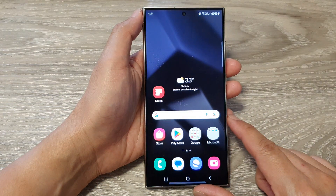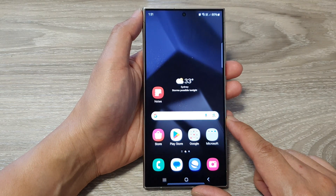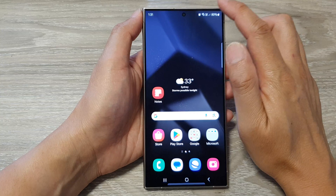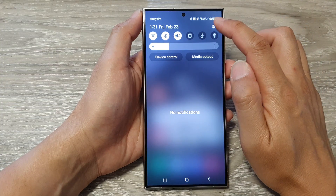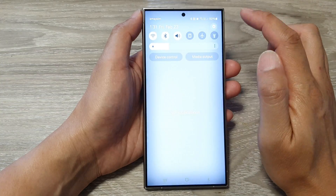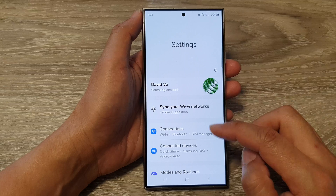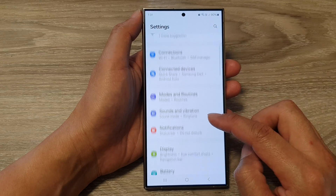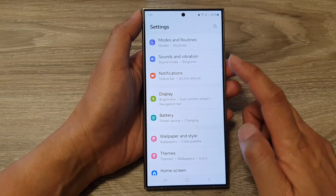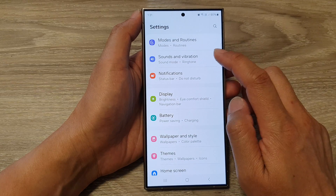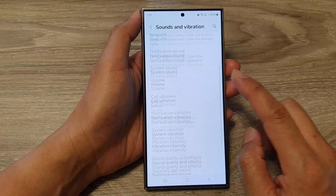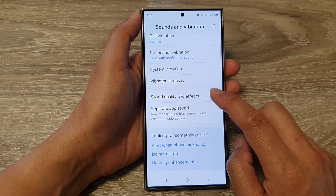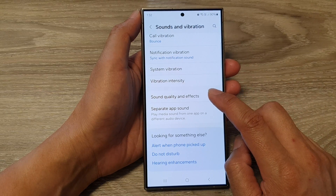First, tap on the home button to go back to the home screen. Then from the home screen, swipe down at the top. Next, tap on the settings icon. In the settings page, scroll down and tap on sounds and vibration. Then scroll down to the bottom and tap on sound quality and effects.